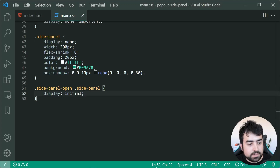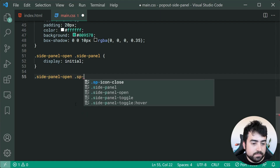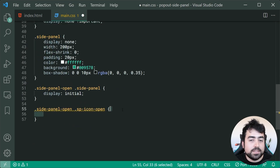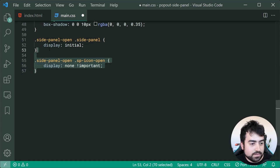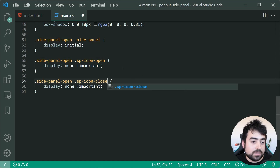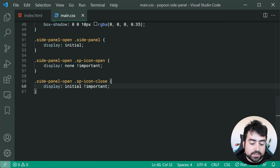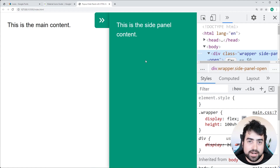When 'side-panel-open' is present, the 'sp-icon open' gets display none with !important, and the 'sp-icon close' gets display initial with !important. Back in the browser, when the side panel is open, we can see the close icon is now visible and everything displays correctly. Now let's use JavaScript to toggle that class.